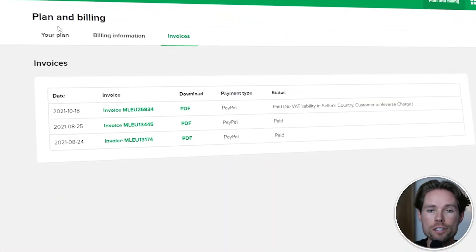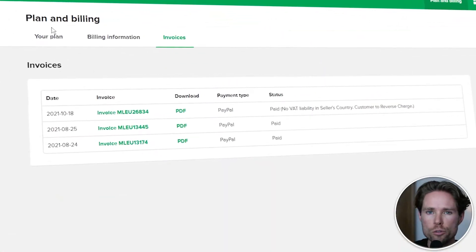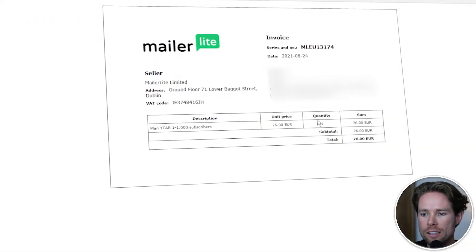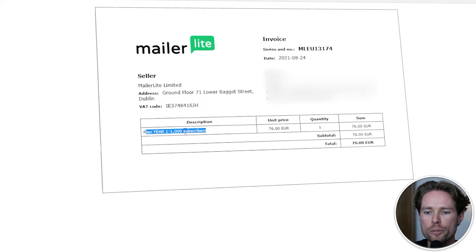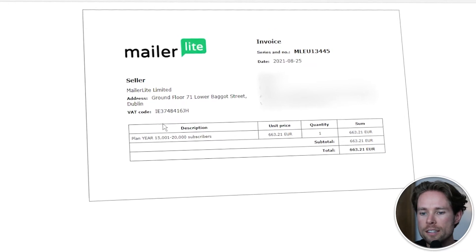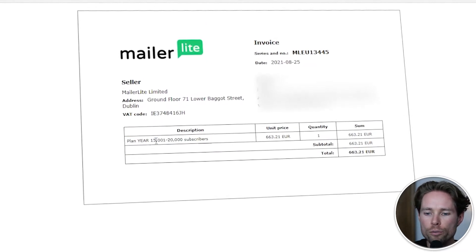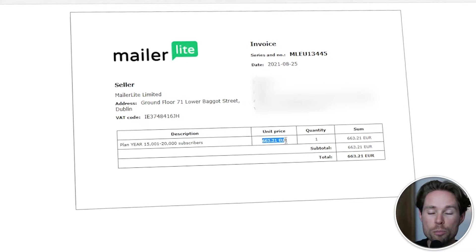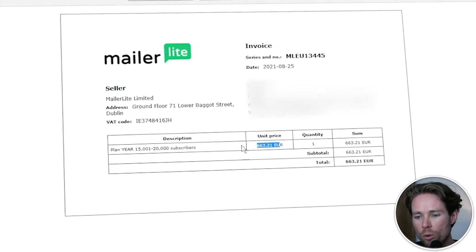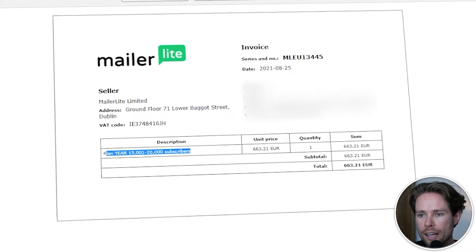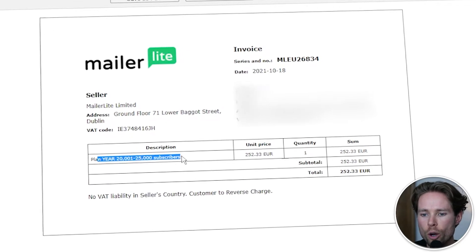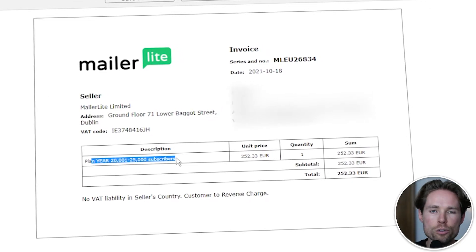Here you can see MailerLite's invoices for 15,000 to 20,000 subscribers for one year back in 2021 — three invoices in total. The first invoice was for up to 1,000 subscribers for a year, back in August 2021. The second invoice was for one full year, 15,000 to 20,000 subscribers. The prices did change at the beginning of this year, so it is more expensive right now. There was also another invoice of 250 euros in October 2021, where I upgraded my plan to 20,000 to 25,000 subscribers.